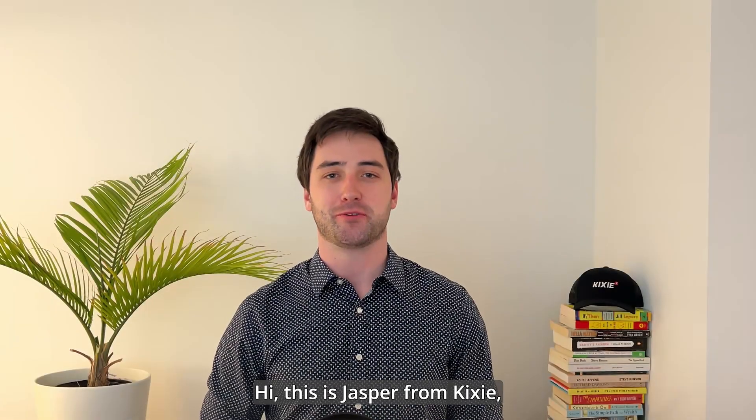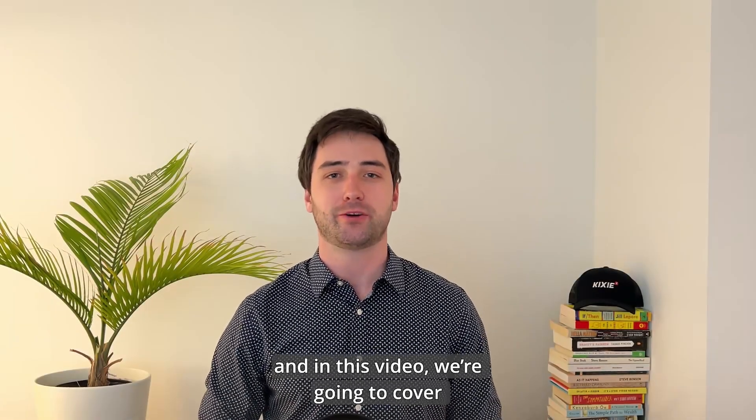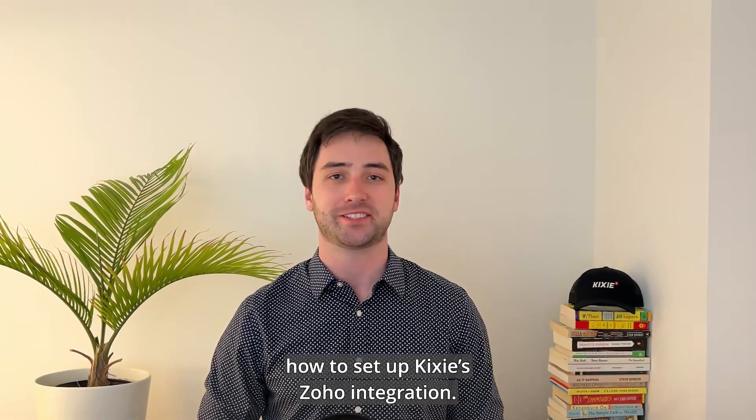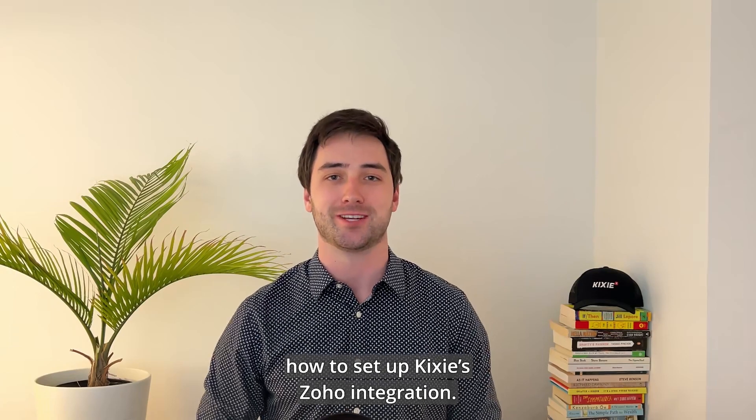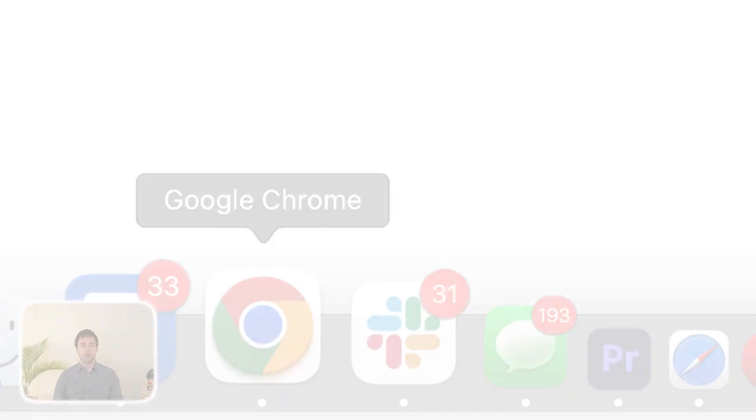Hi, this is Jasper from Kixie and in this video we're going to cover how to set up Kixie's Zoho integration. Let's jump right in.